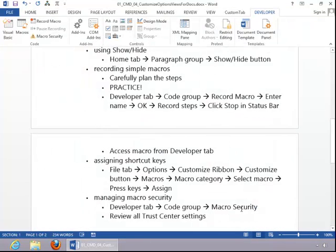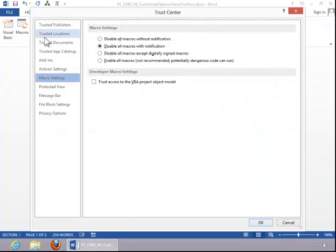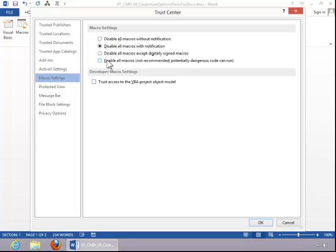And lastly, to manage Macro Security, you click on the Developer tab, return to the Code Group, and click on Macro Security. And here you can see the different settings available for macros, and you can also set Developer Macro Settings.